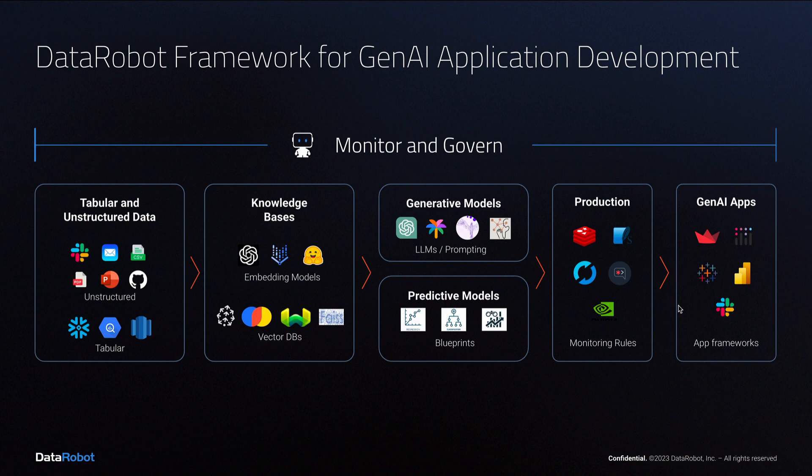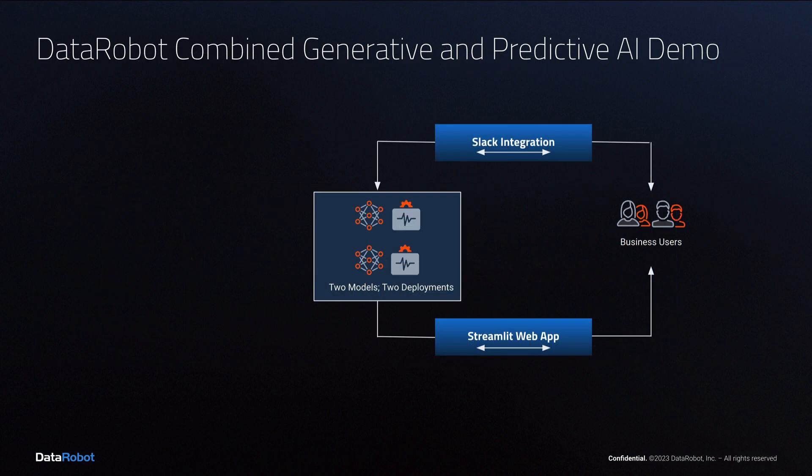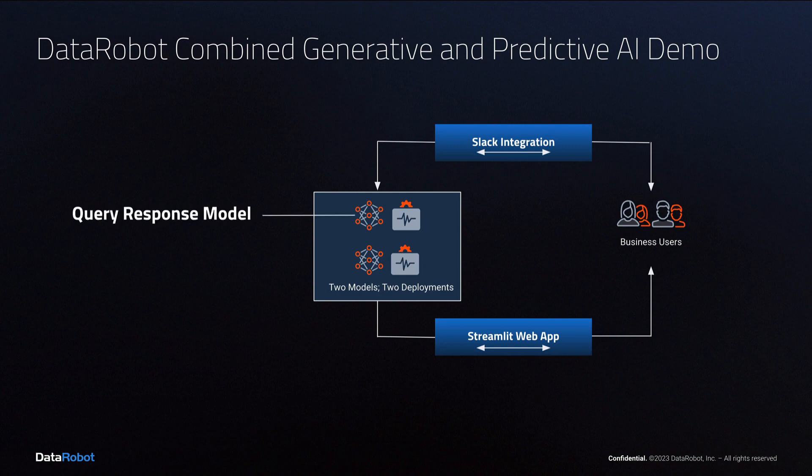That covers the user interface and the monitoring and governance aspect of this slide. Now let's look at the generative and the predictive model section. Under the hood, users are actually interacting with two models each time they type a question, a query response model and an audit model.